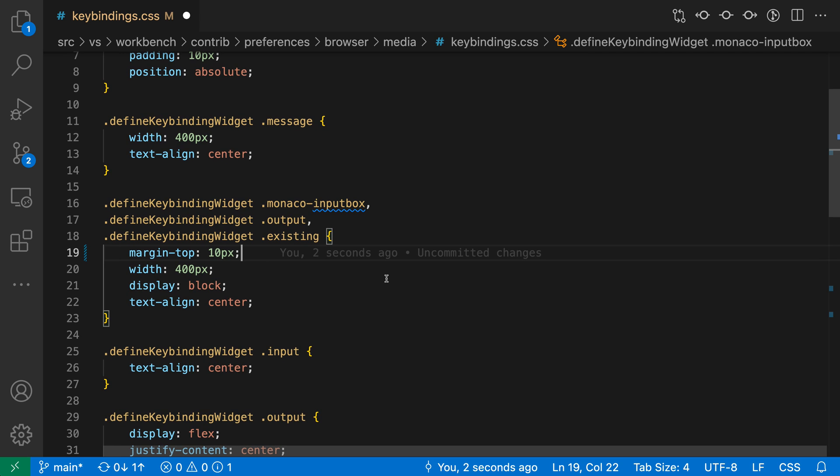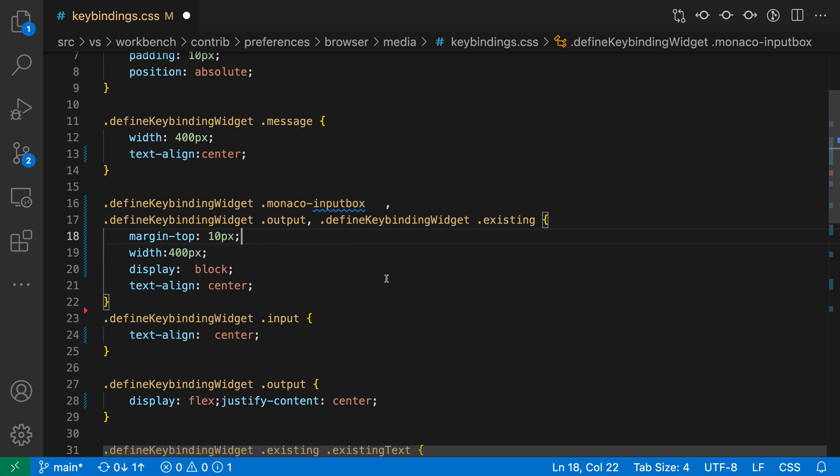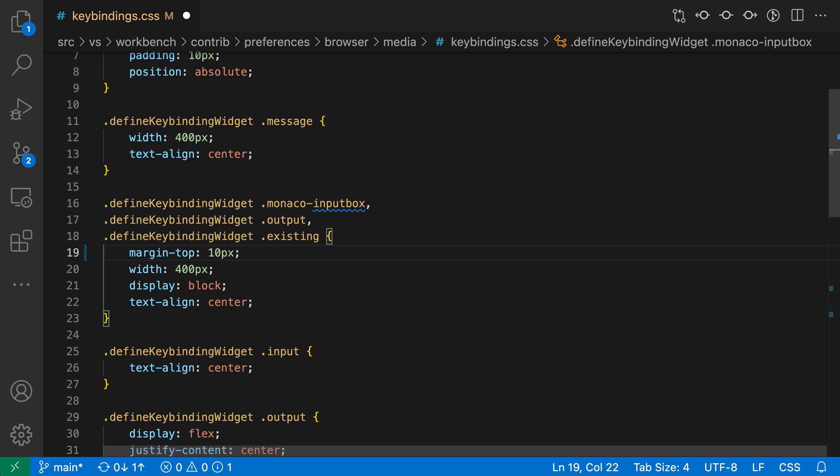Now, you can also trigger the Format action in other ways, so I'm going to undo that most recent format, and I could also trigger this with a key binding. If I press Option-Shift-F or Alt-Shift-F, it would run that same Format action. So Option or Alt and then Shift-F, and I can run Format again.